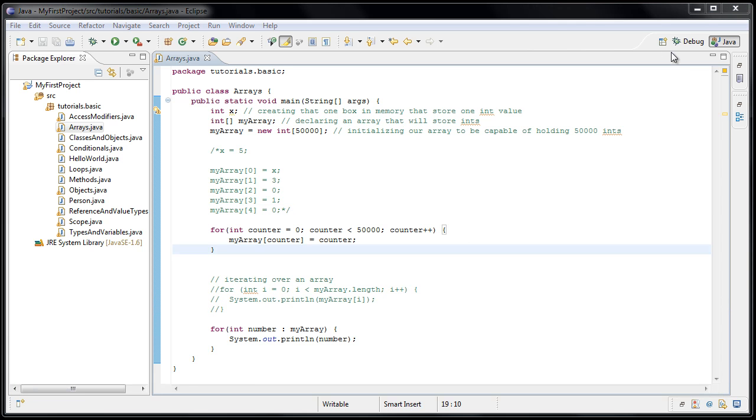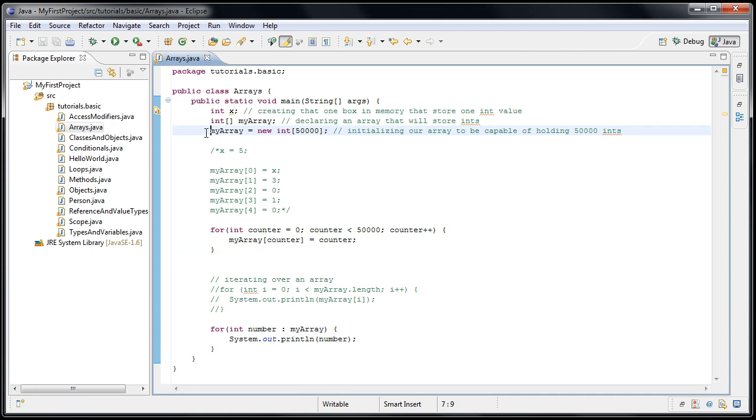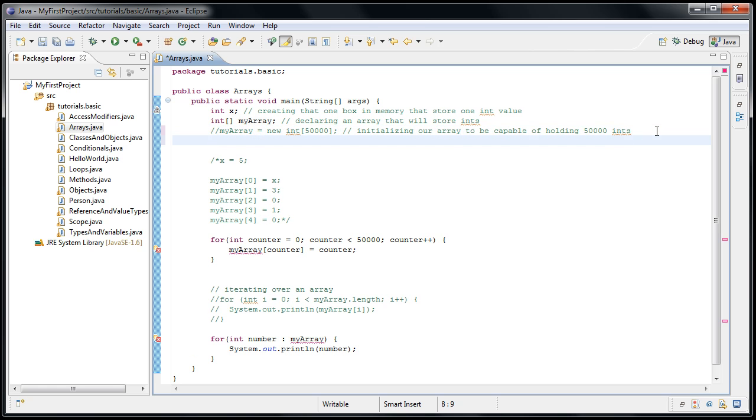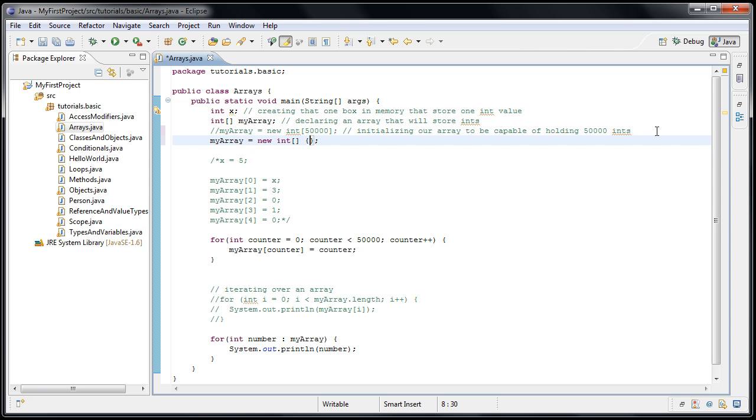And let's do one more quick example. Let's comment out our array initialization here, and we're going to initialize it in a different way. Now we'll say myarray equals new int and now, instead of putting a number in those brackets, we can put curly braces and a semicolon, and inside of those curly braces, we can just put a list of numbers. And Java will then automatically initialize the array to contain those elements. So we can put in 1, comma, 2, 3, 4, 5, 6, 7, 8, 9, 10.